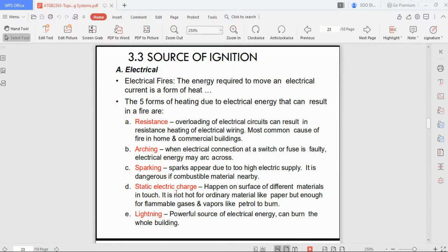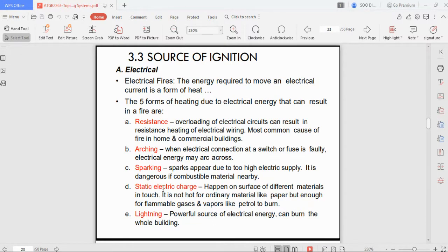Static electric charge happens on the surface of different materials in contact. If you are fully charged with static and touch a metal, you release the charge. At a petrol station, if you are wearing jeans and keep touching surfaces, you charge yourself, and if you then touch the end of the petrol pump where gas vapor is present, an explosion can occur due to the static charge.